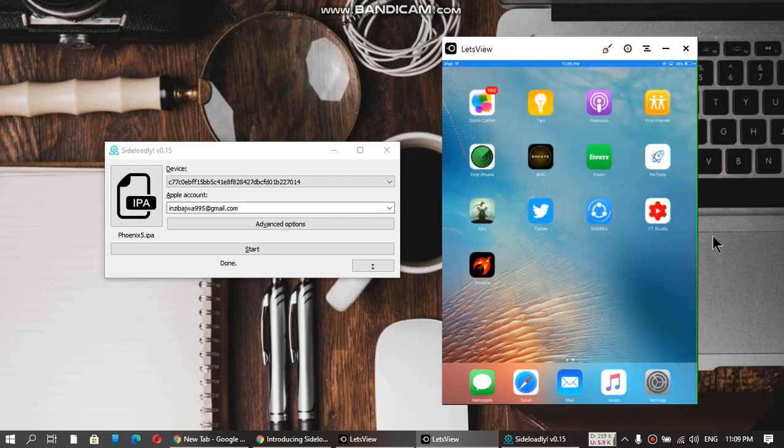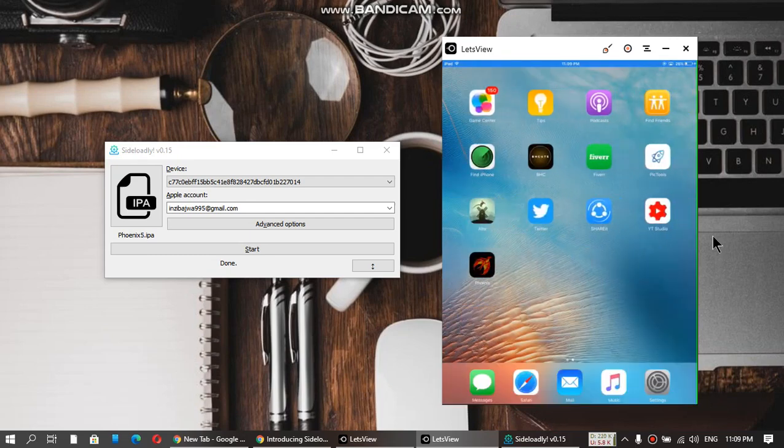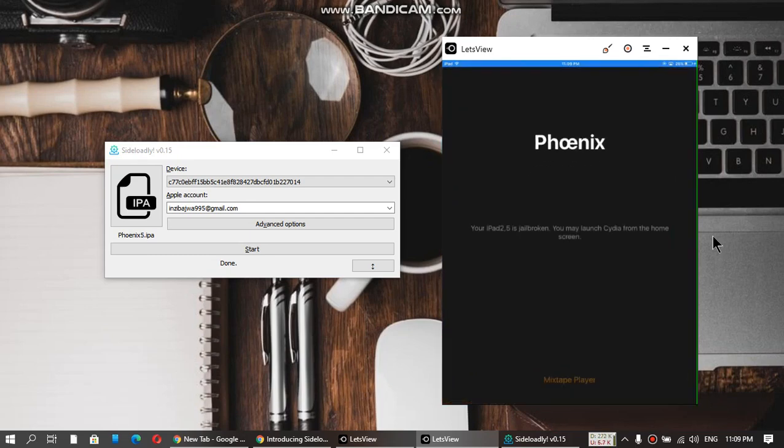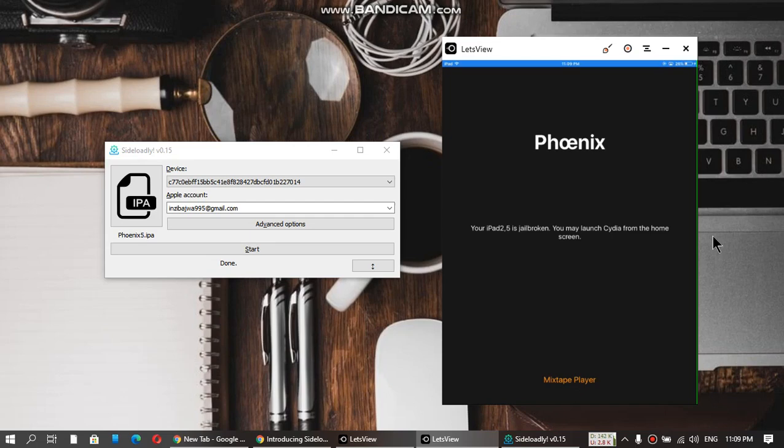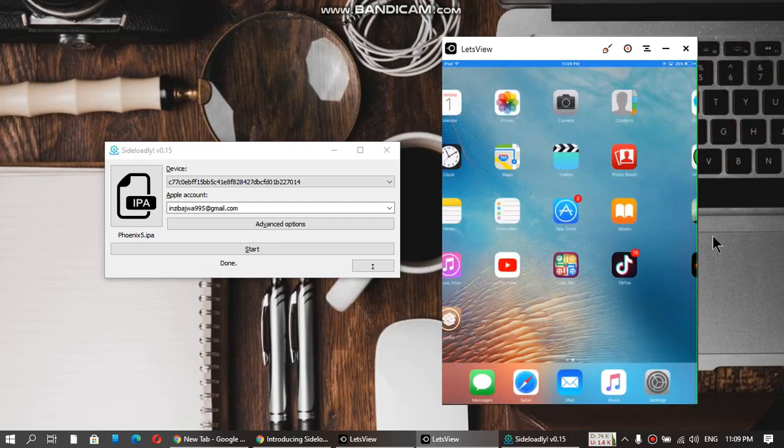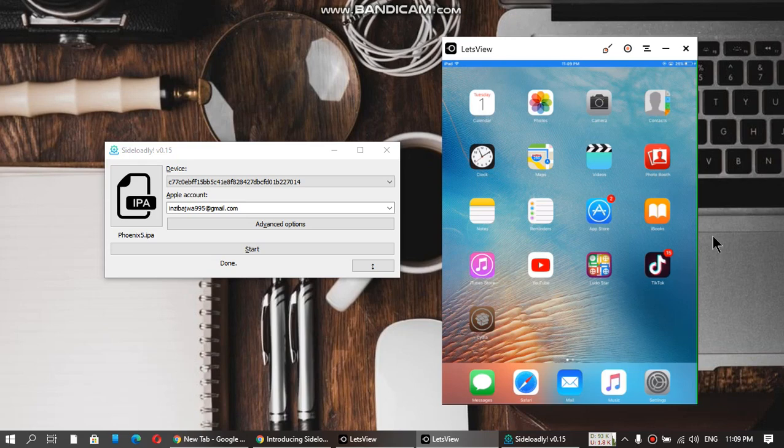We are back after the respring. You can see it says that my iPad is jailbroken. Now if I open, Cydia is here.